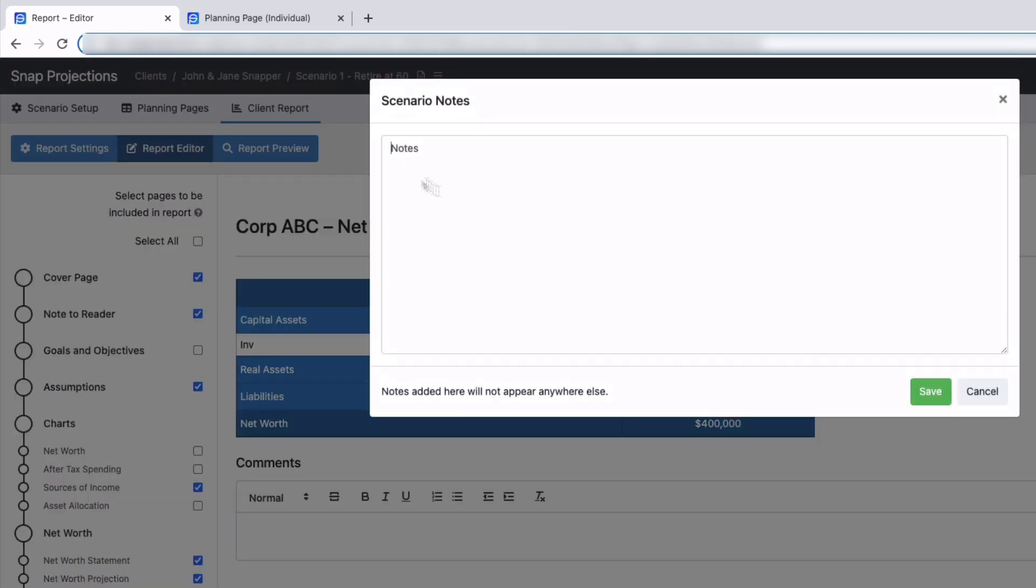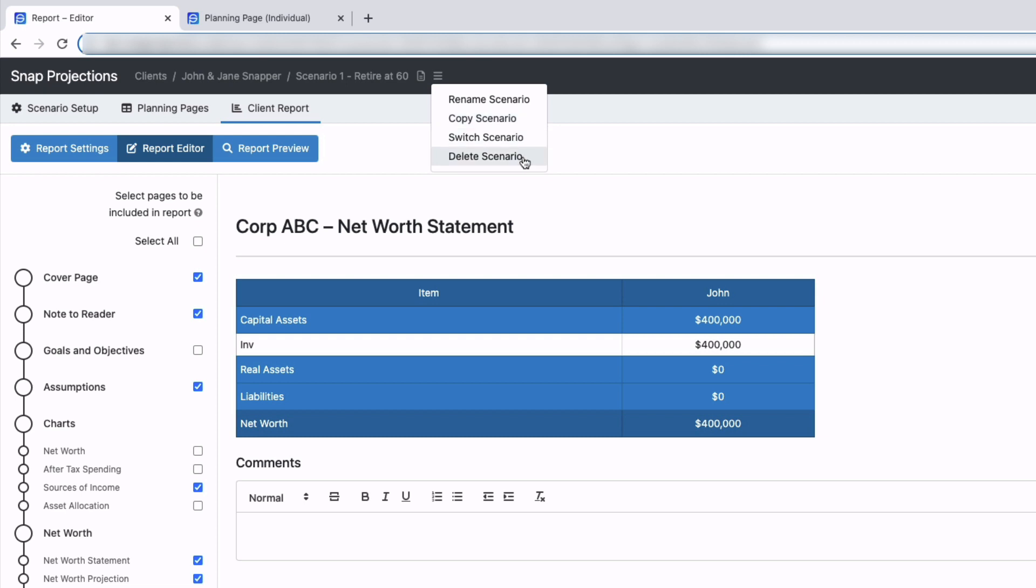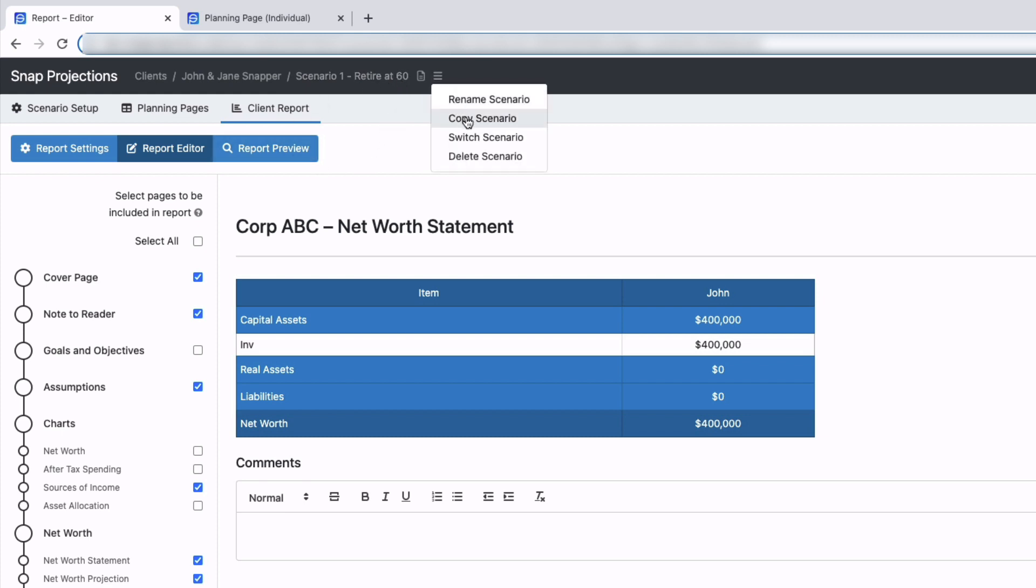I have scenario notes that I can add, are just for me, and then I have a hamburger menu here. This is where I can choose to also rename a scenario or switch a scenario, so there's two ways to do that. I can copy the scenario from here and then I can delete the scenario, and this black bar is visible from anywhere. So I'm on the report right now and I can still copy the scenario right from here. So this is brand new, gives you a bit more flexibility.